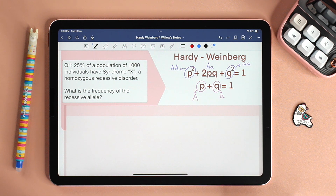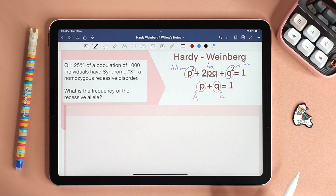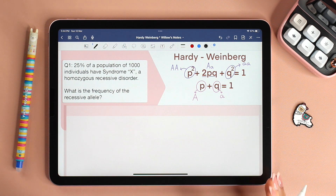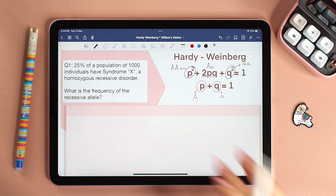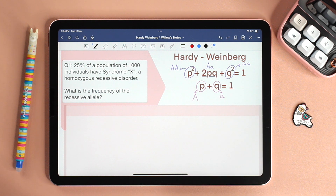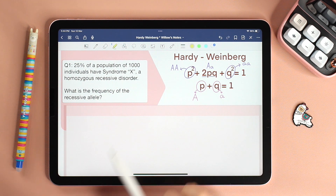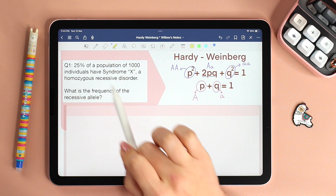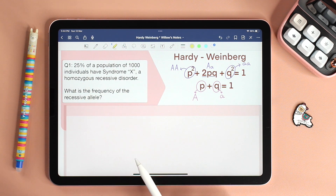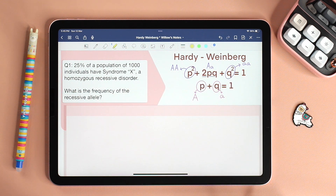In my questions you'll notice I say syndrome X, because it doesn't really matter what the disease or syndrome, or even hair color or fur color — it all doesn't matter. What makes a difference, what matters, are the givens and what the question is asking us to find. The first thing you should do is identify exactly what the question is asking you to find. Let me show you what I mean by answering question number one.